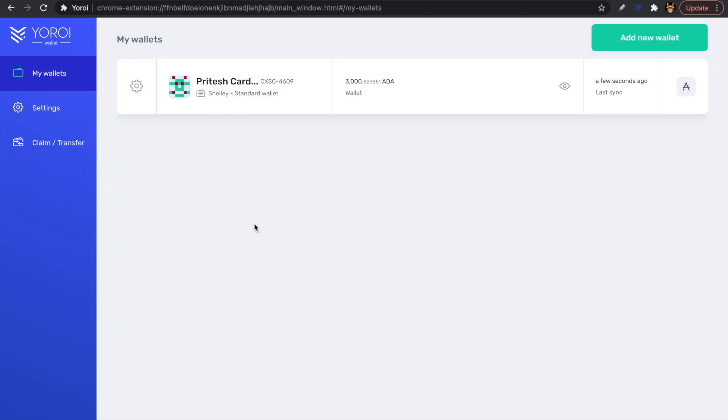Welcome back everybody, my name is Pertesh here with Kaizen Crypto. In this video I wanted to show you how to go through the process step by step of registering to vote for Project Catalyst using the Yoroi Chrome extension. A lot of people are using Yoroi and want to get started and vote for Project Catalyst.